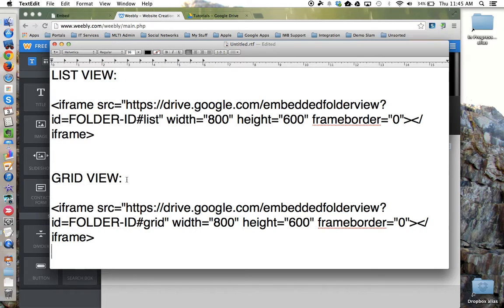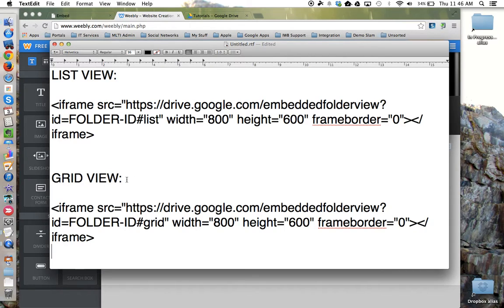The code you see here, I'm going to put in the show notes below so that you can copy and paste it right into your website editor.